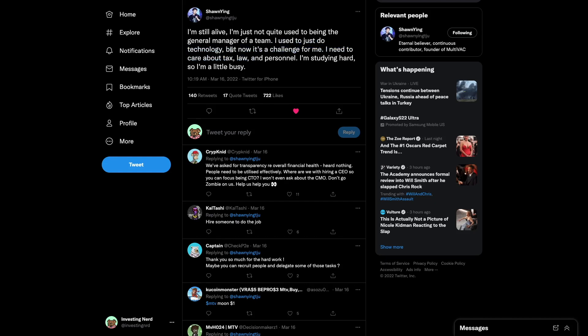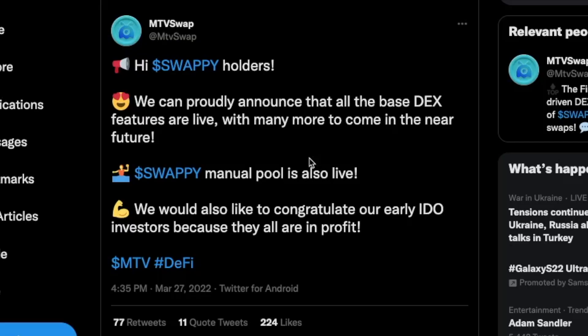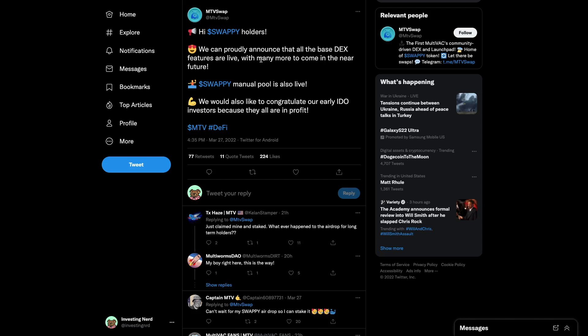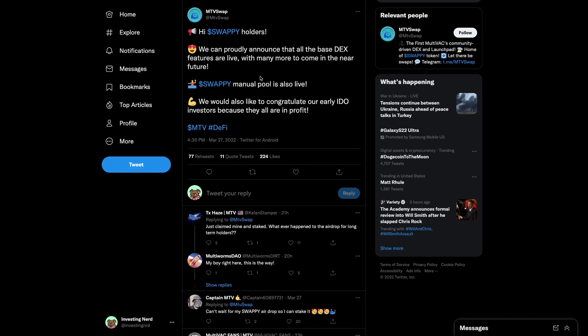The next thing is MTV Swap is live. This is the first live DEX on MTV. Swappy, its native token, has launched and it's been successful so far — another great way for folks to get involved in the MTV ecosystem.